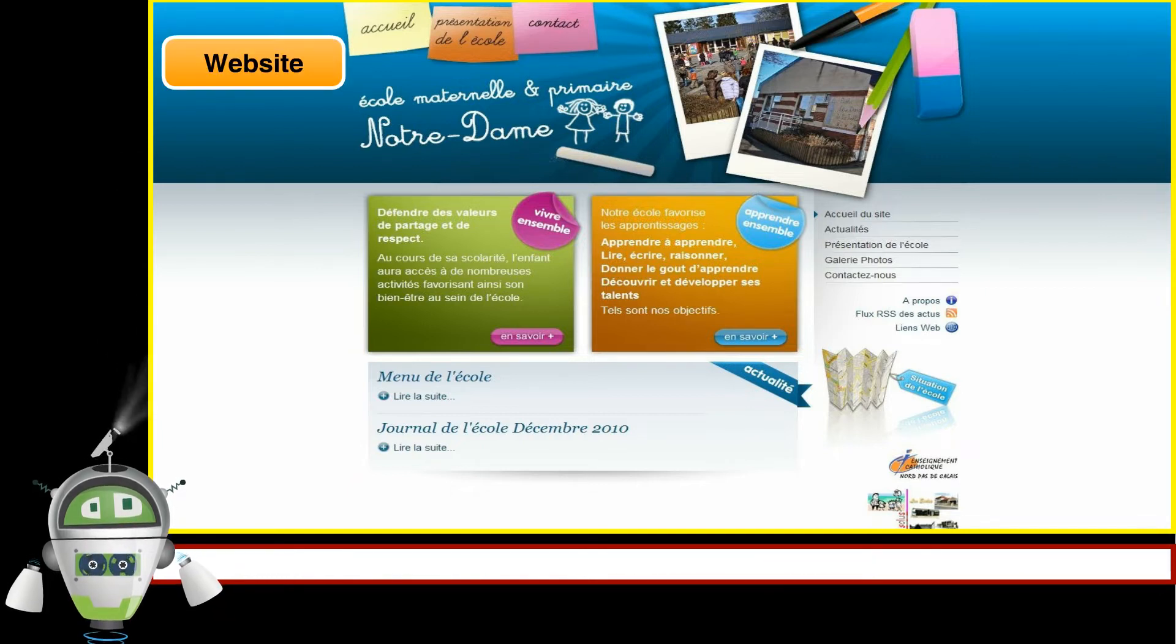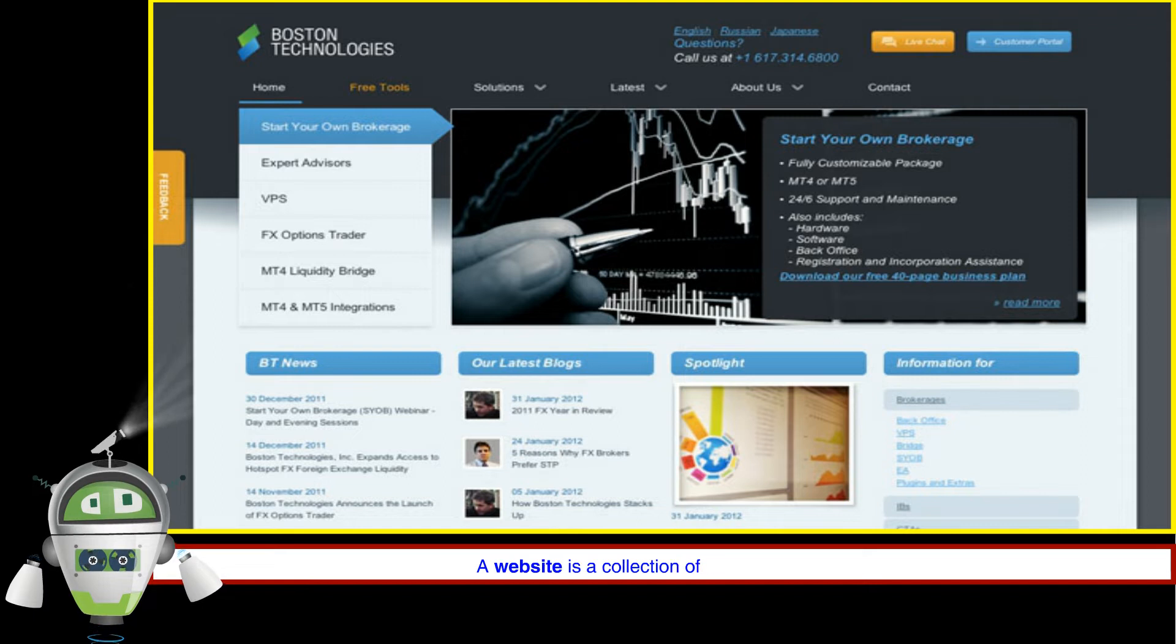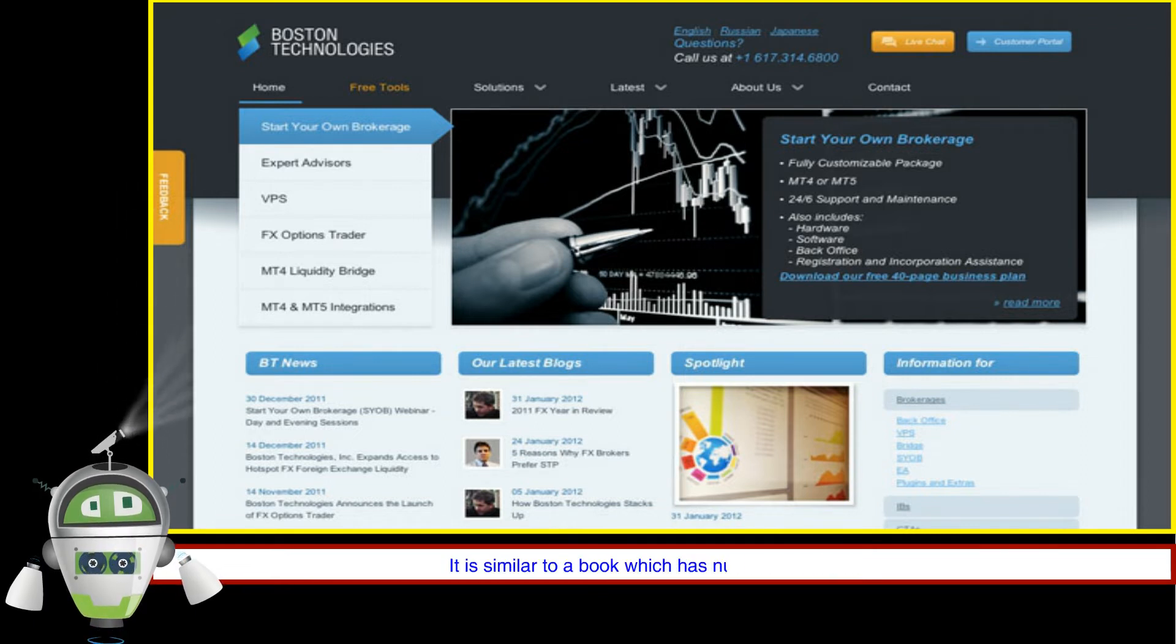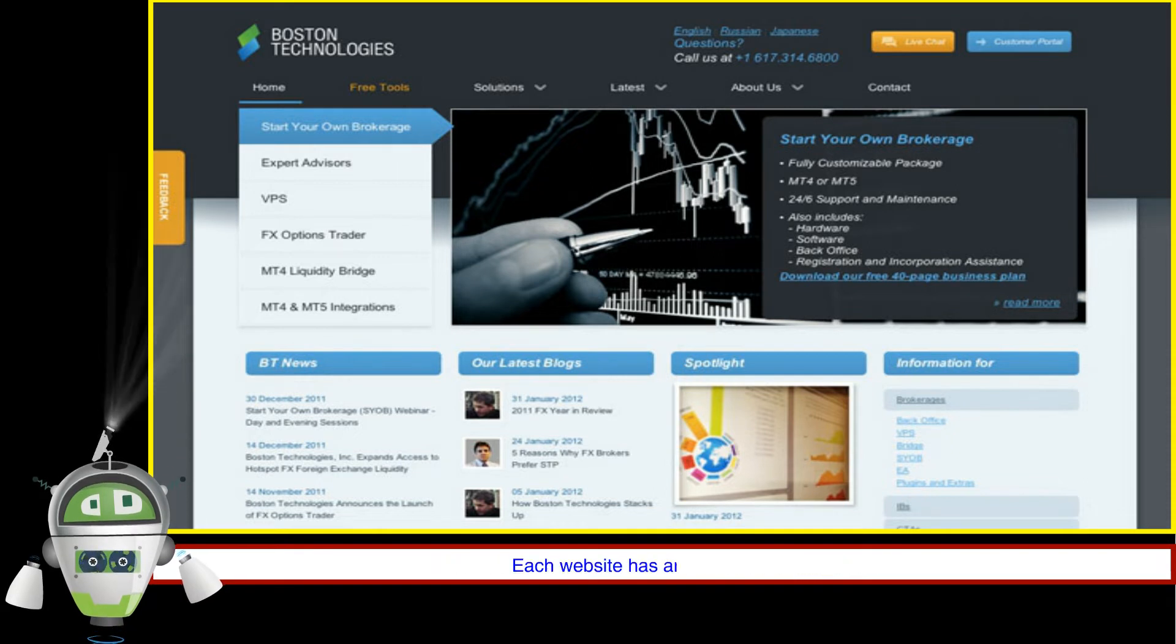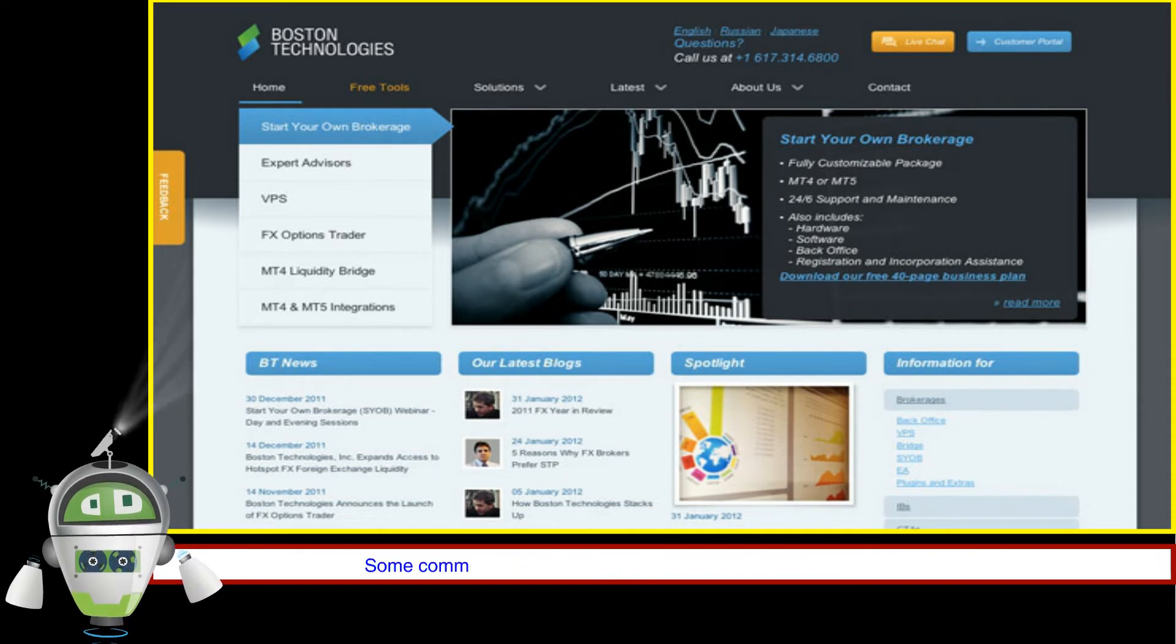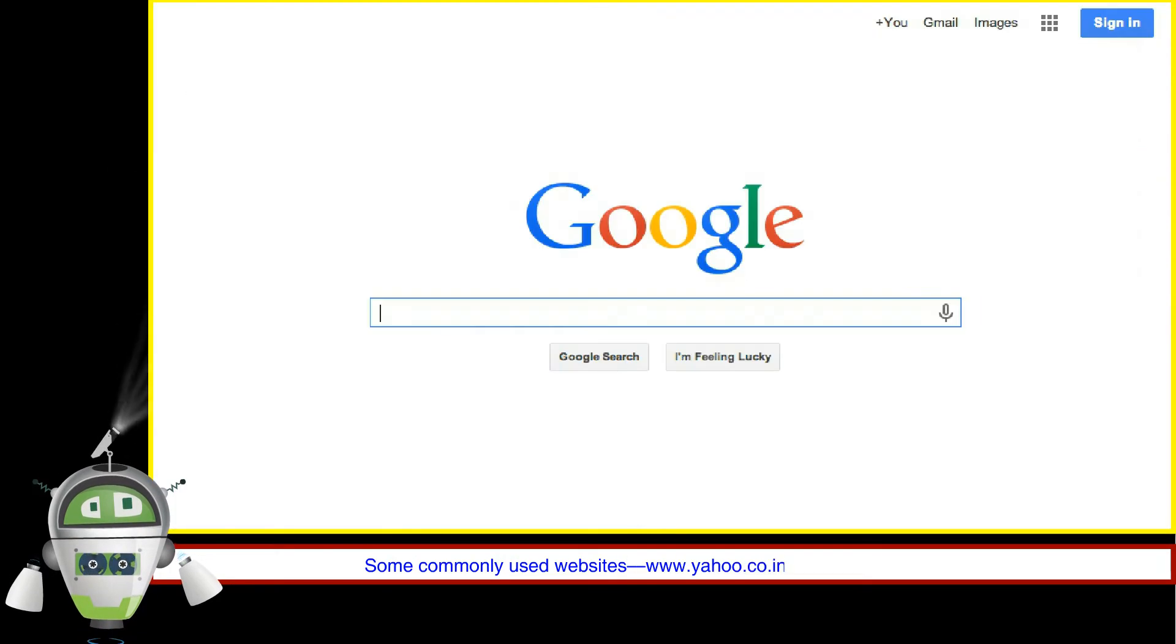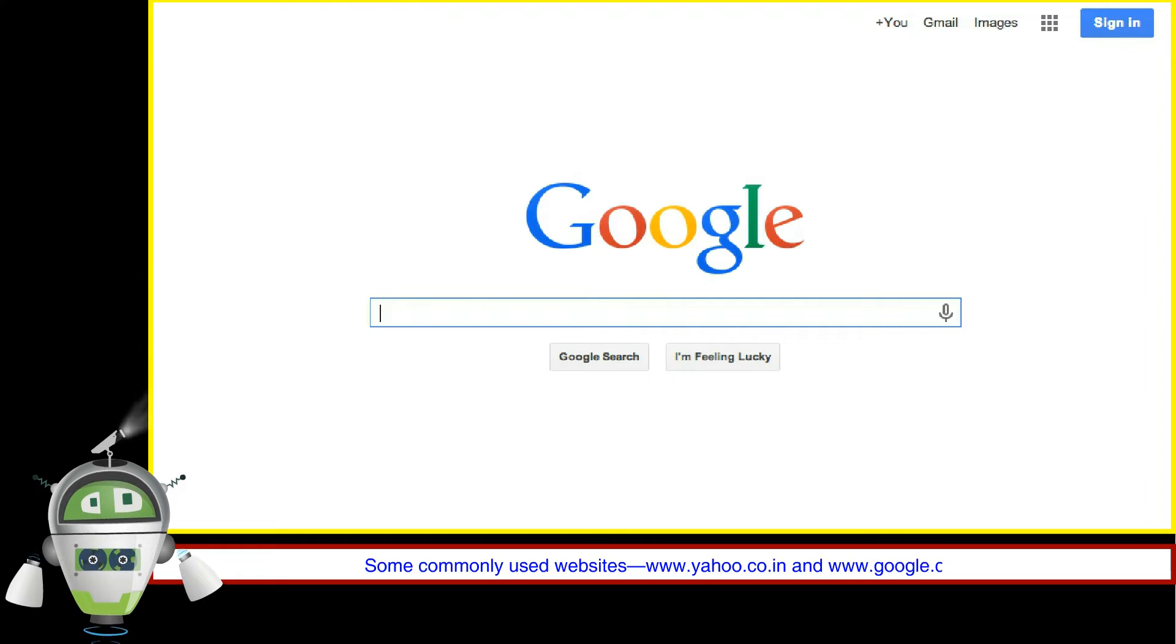Website. A website is a collection of related web pages. It is similar to a book which has numerous pages in it. Each website has an Internet address. Some commonly used websites are www.yahoo.co.in and www.google.com.